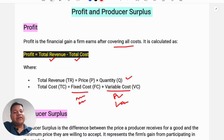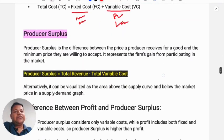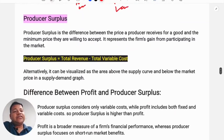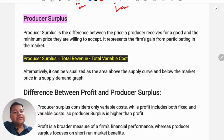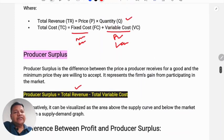Now, what is producer surplus? Producer surplus is the difference between the price a producer receives for a good and the minimum price they are willing to accept. It represents the firm's gain from participating in the market. Producer surplus equals total revenue minus total variable cost.